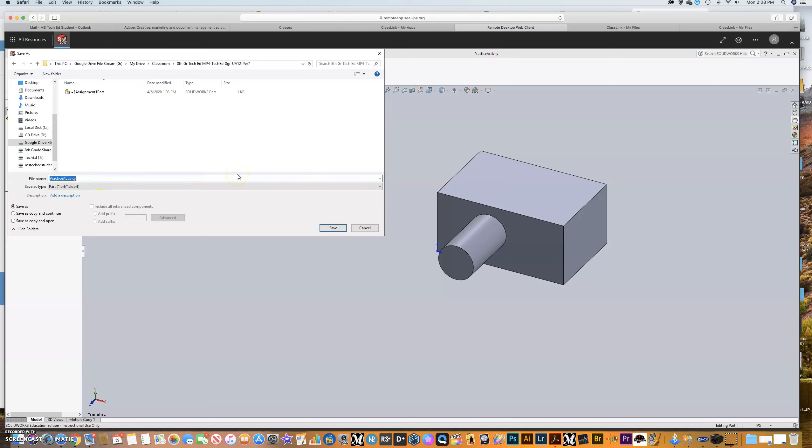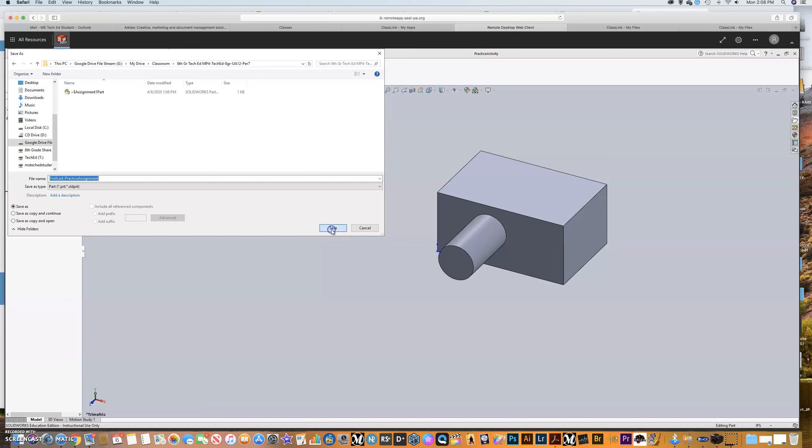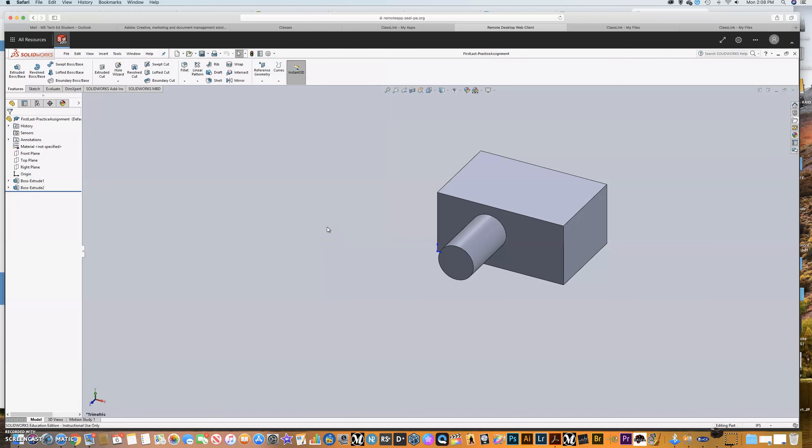I'm going to save this as my first name, my last name. You guys, please replace this with your first name and last name to make it nice and easy on me. And I'm going to call this practice assignment. This really isn't our assignment one yet. We're just kind of practicing and trying to get everything down. I'm going to go ahead and click save. So I've saved that in that Google Drive folder.